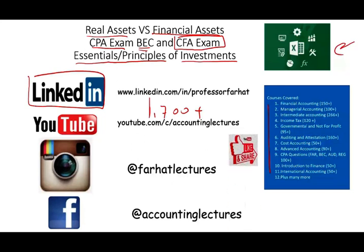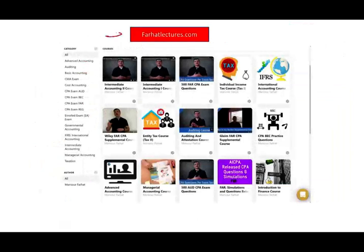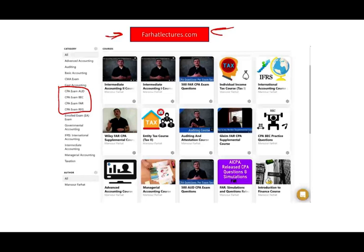If you like my lectures, please like them and share them. If they benefit you, it means they might benefit other people. Subscribe to my YouTube channel and connect with me on Instagram. On my website, farhatlectures.com, you will find additional resources to complement your courses, especially if you are studying for your CPA, CMA, or CFA exam. I strongly suggest you check out my website.